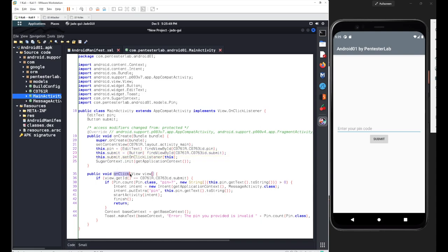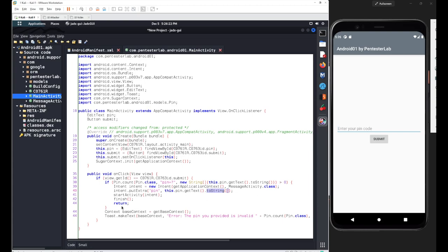In the onClick method set on the listener you can see we have two if-conditions. If both conditions are true, we define an intent — which acts as a message box here. The intent puts an additional element with the key 'pin', and the value is fetched from pin.getText().toString(), meaning whatever you enter in the input field is collected and sent through this intent, which then starts an activity and calls the finish method.